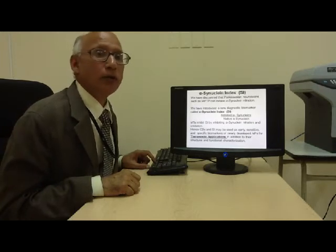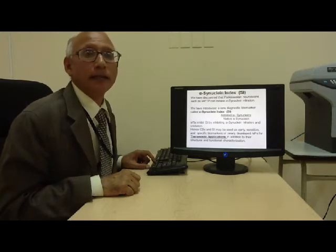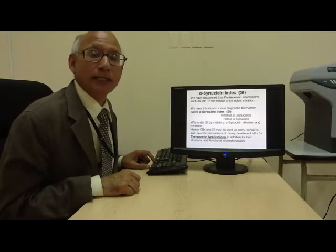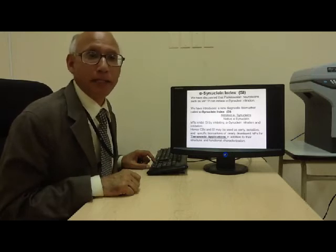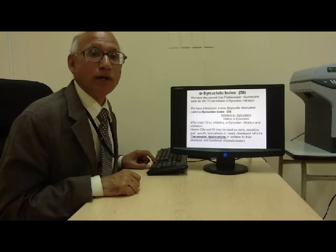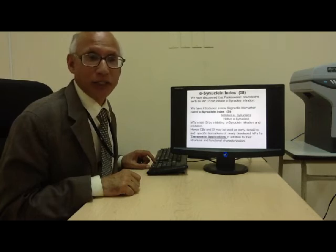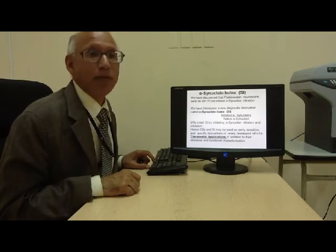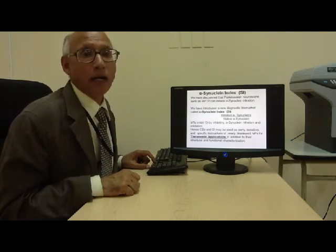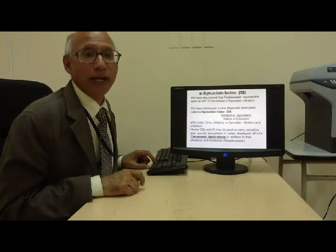We have also discovered that the Parkinson's neurotoxin MPTP can induce alpha-synuclein nitration, and we have introduced a new biomarker called the alpha-synuclein index.